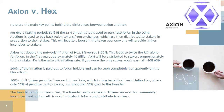Axion vs HEX — here are the main key differences. For every staking period, 80% of the ETH used to purchase Axion in the daily auctions is used to buy back Axion tokens from exchanges, which are then distributed to stakers in proportion to their stakes. This boosts the token economy and provides higher incentives to stakers. Axion has doubled the network inflation of HEX — 8% versus 3.69% — leading to twice the ROI. In the first year, approximately 40 billion AXN will be distributed to stakers proportionately to their stake. 8% is the network inflation rate; if you were the only staker, you'd earn all 40 billion AXN.